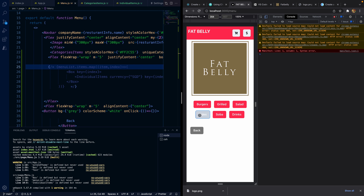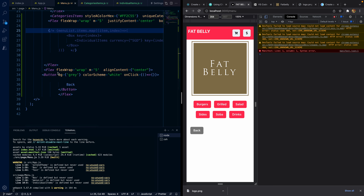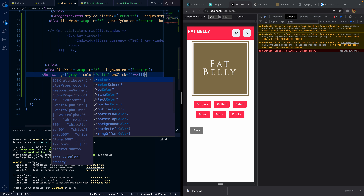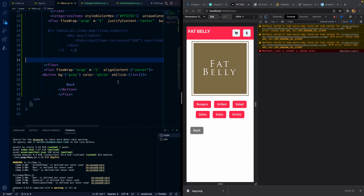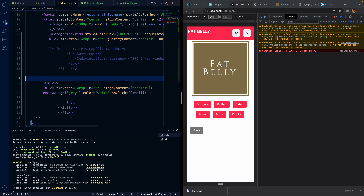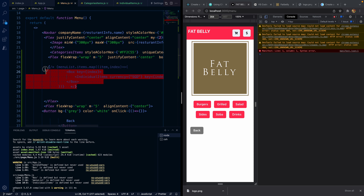We didn't add any functionality to the category buttons yet. At the bottom we have a flex wrap with a back button — background color is gray, color scheme is white, and on click it does nothing for now. The content is aligned to center. Now we move on to showing the menu items.